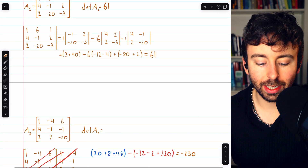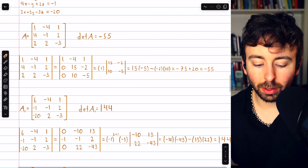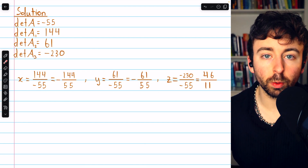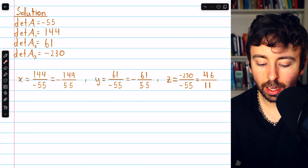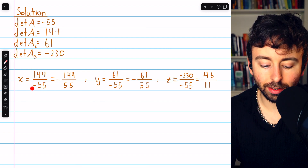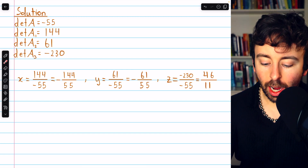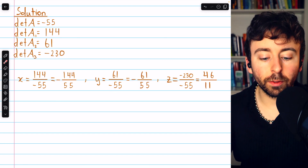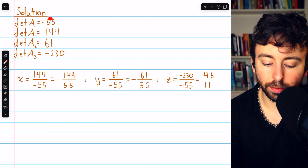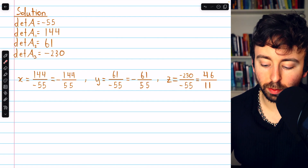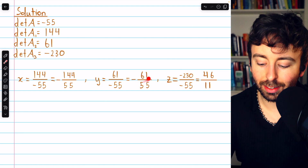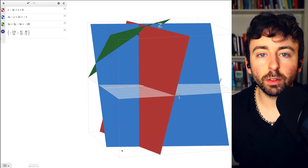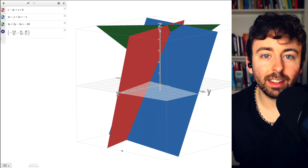We've completed all the determinant calculations. Collecting them: det(A) = -55, det(A1) = 144, det(A2) = 61, det(A3) = -230. Applying Cramer's Rule: x = 144 / -55 = -144/55, y = 61 / -55 = -61/55, z = -230 / -55 = 230/55 = 46/11. Since these are linear equations in three variables, this describes three planes that all intersect at a single point — the solution we just found.